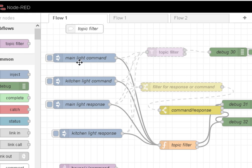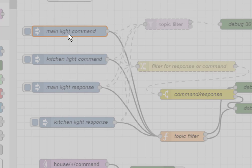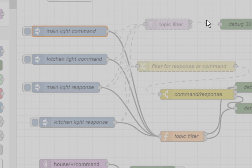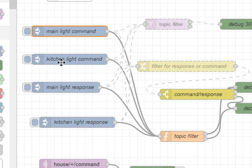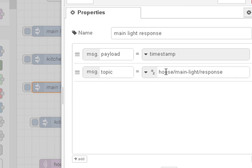And you can see here I've got this inject node here, injecting house mainlight command. And we've got it further down here and we've got here house mainlight response.